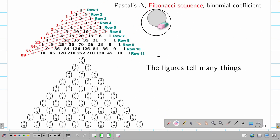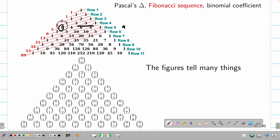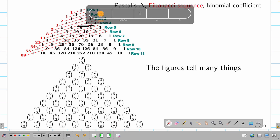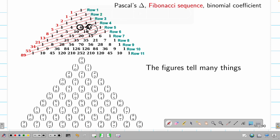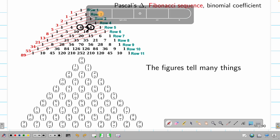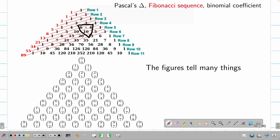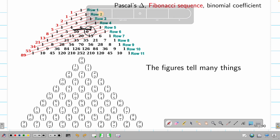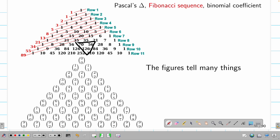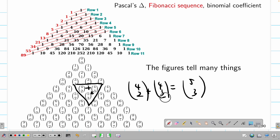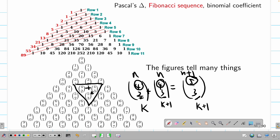Another property: looking at the triangle, you have n and then k, k+1. The number at position (n, k) plus (n, k+1) gives the entry one row below, at (n+1, k+1). In other words, in Pascal's triangle the top two numbers add together to give the bottom one. For example, 70 plus 56 gives 126. In binomial coefficient notation: (4 choose 2) plus (4 choose 3) equals (5 choose 3), with k+1 corresponding to n+1.